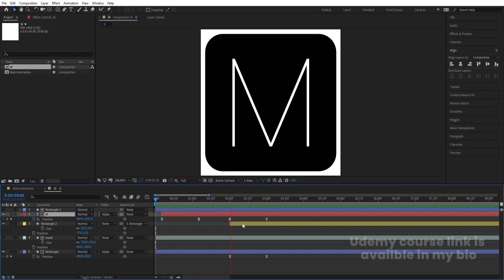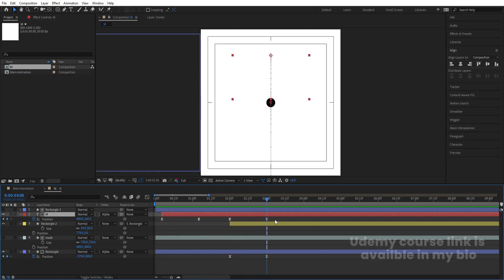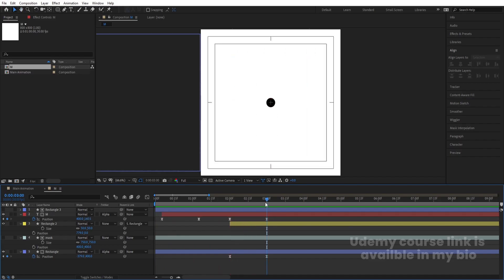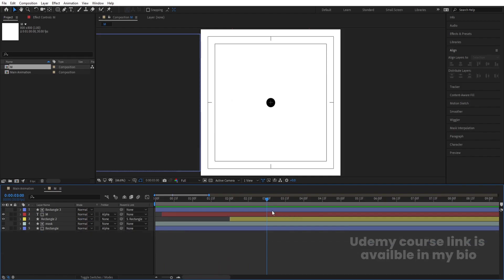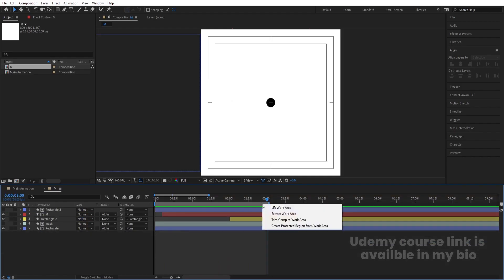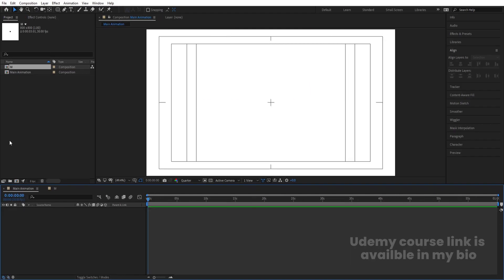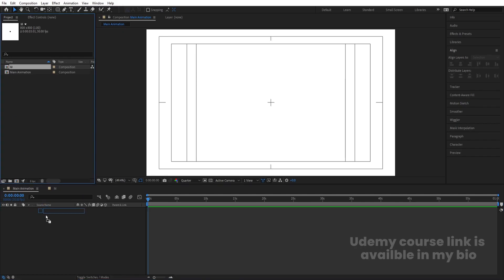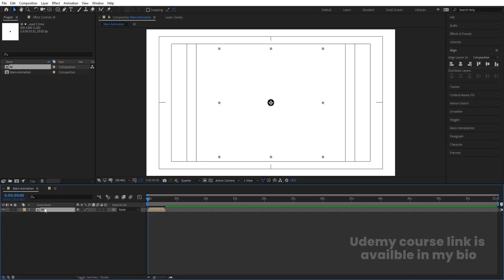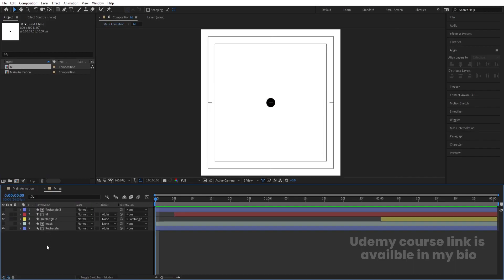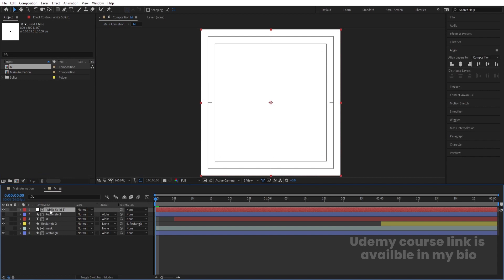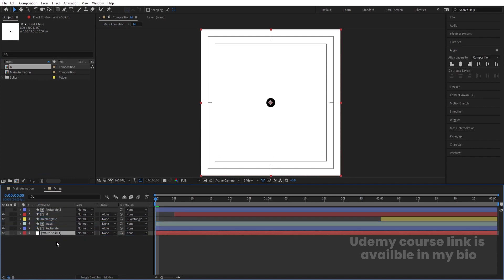Hit N at the end of the work area, then right-click and choose 'Trim Comp to Work Area'. Go to the Main Animation composition and bring our M comp in. Go inside the M comp, press Ctrl+Y to create a solid white background, bring it to the back, and lock it.